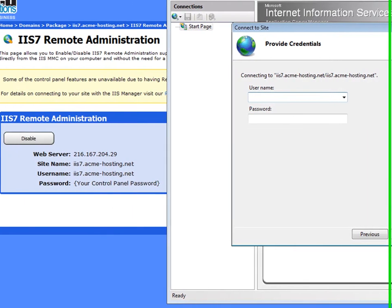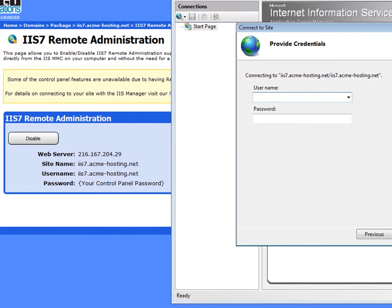My username will be the username that's listed on the control panel. And then my password.